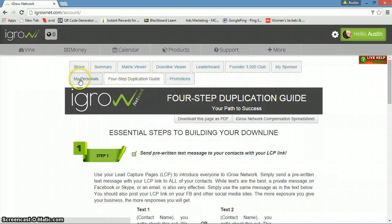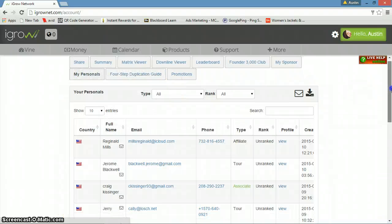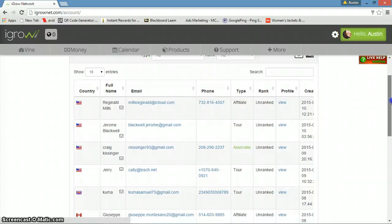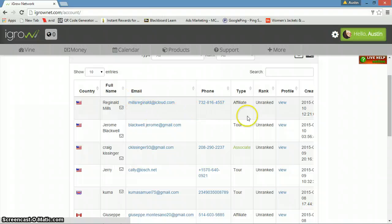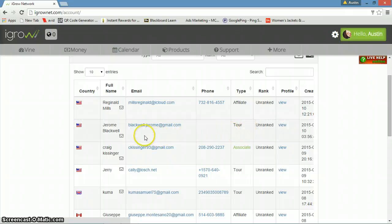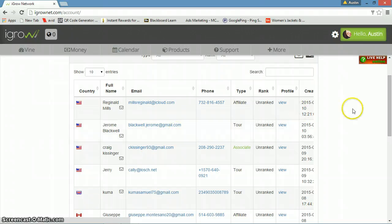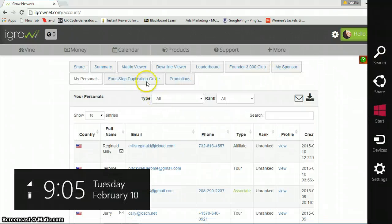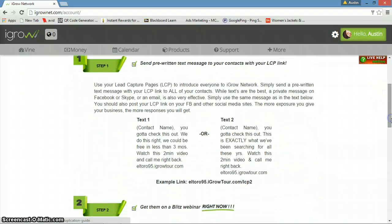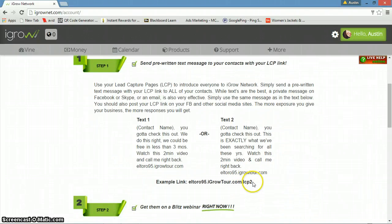Over here you got your personal sponsors, the people that you've personally sponsored. An affiliate is somebody who signed up for free to use the social network and to have the basic tools of what iGrow offers. Somebody who takes the tour, that's what I like to call a lead, because these people have not quite signed up yet but they're somewhat interested because they took a tour.